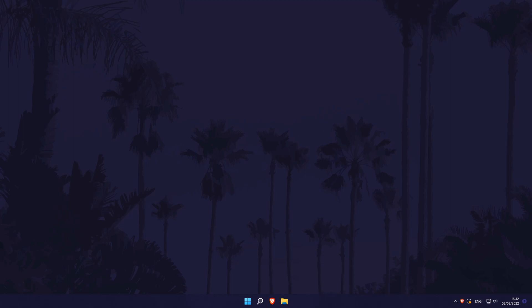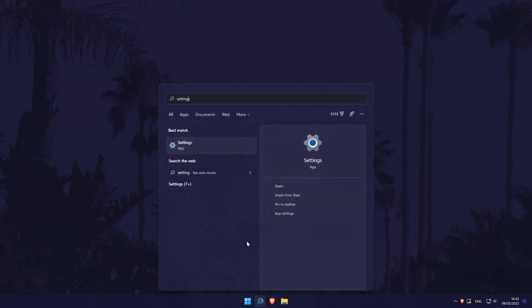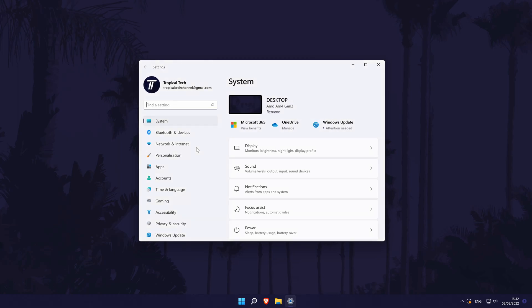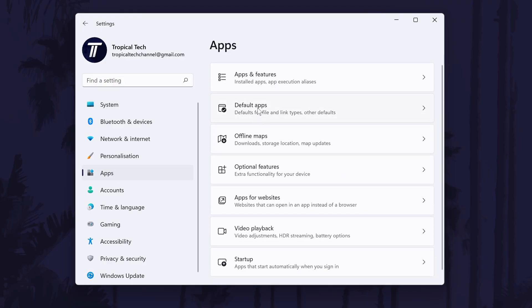To reset default app settings in Windows 11, first head to the main settings page. You can get there a number of ways, but we'll be searching for it in the search bar. In the settings, click on Apps from the left and then choose Default Apps.